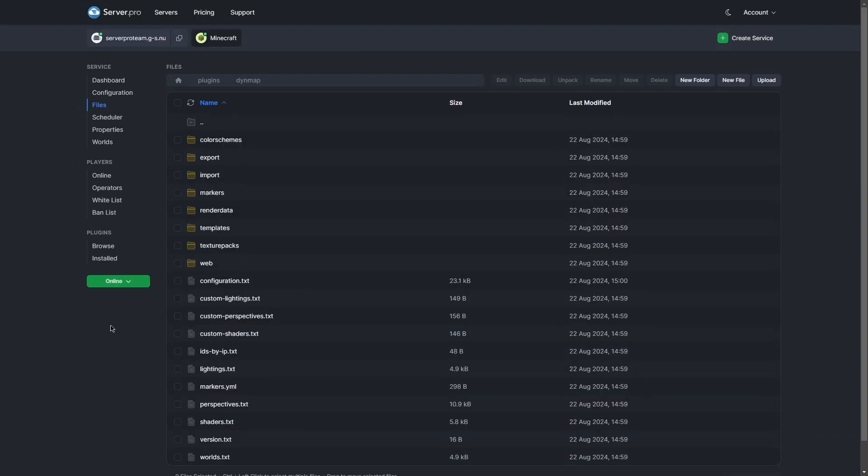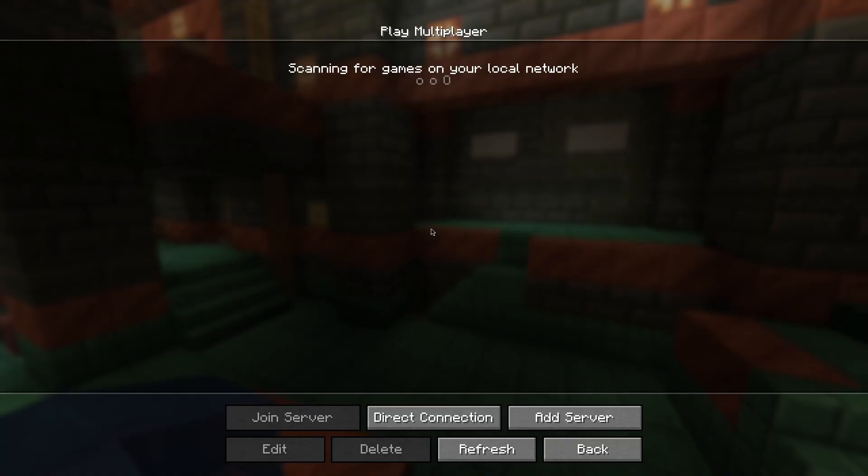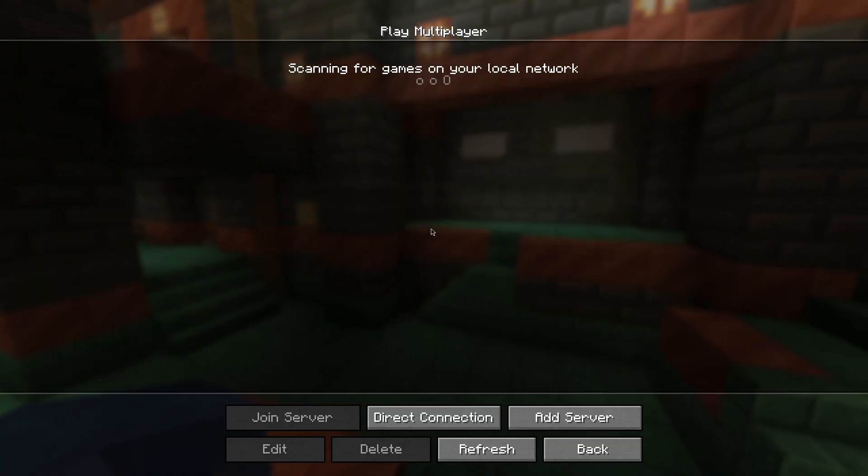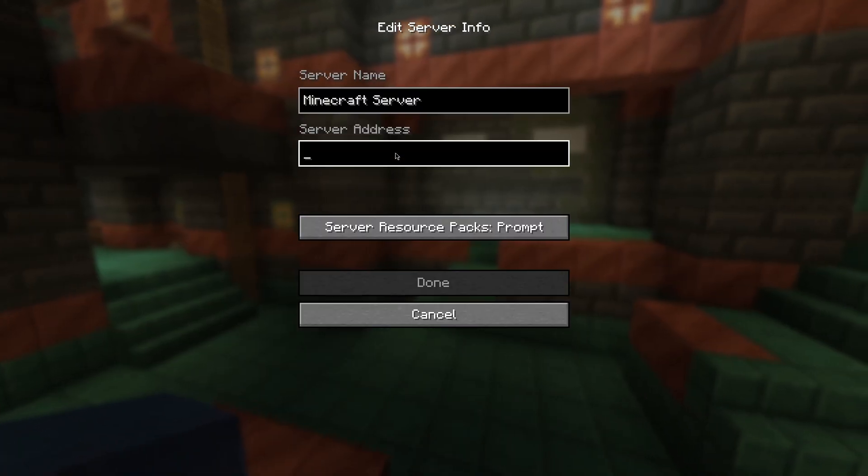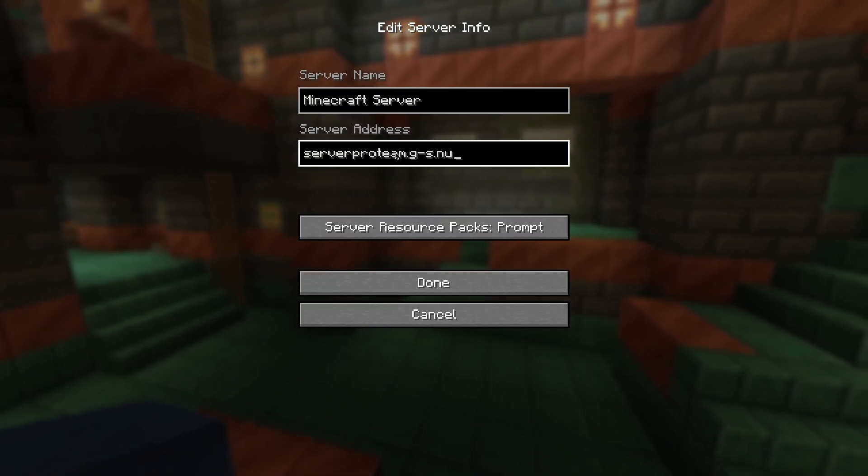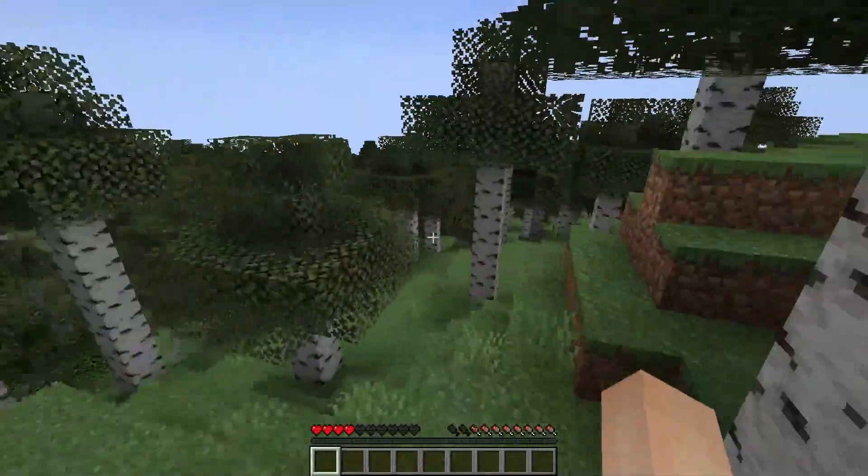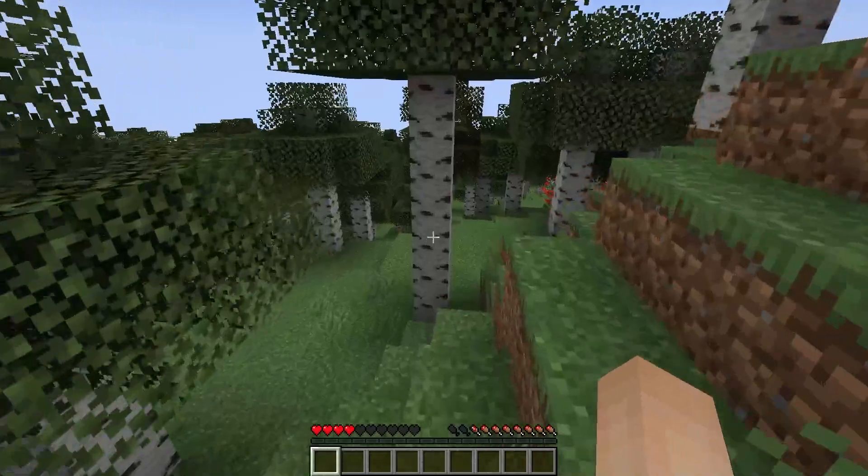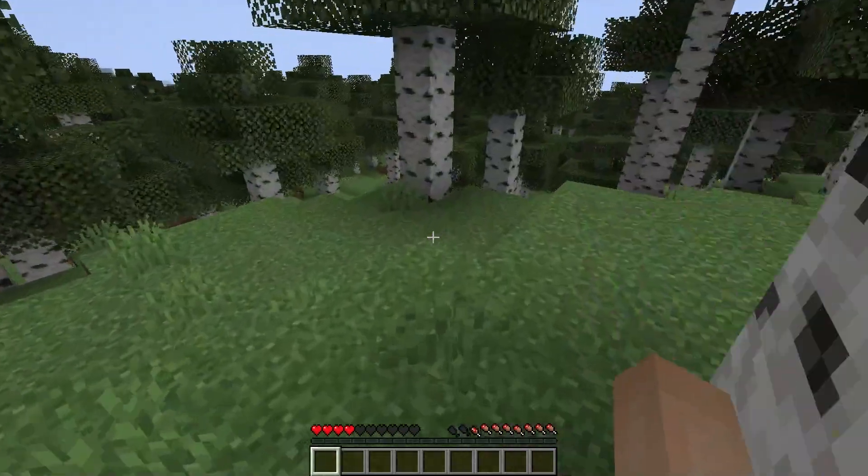Now that we've made all the necessary installations and configurations, we can go ahead into using the map. Go to your server.pro control panel and copy the hostname. Open your Minecraft client and navigate to multiplayer. Click add server and paste the copied hostname in the server address field. Join your server and walk around a bit for the map to generate data. This is so we can actually view the map.